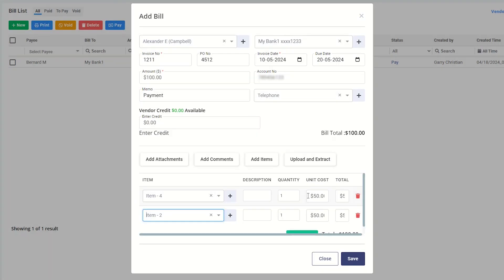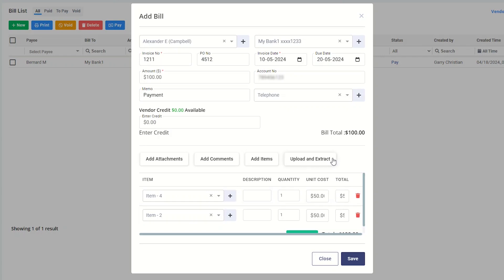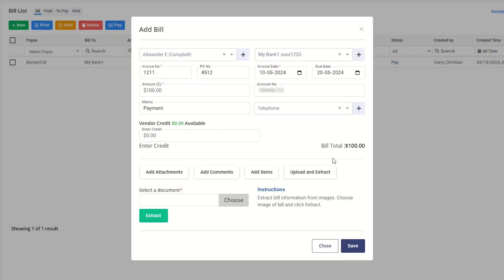You can also upload the image of a bill and extract the details using this button.